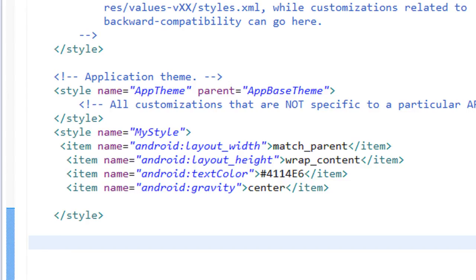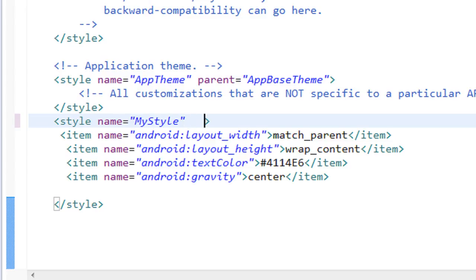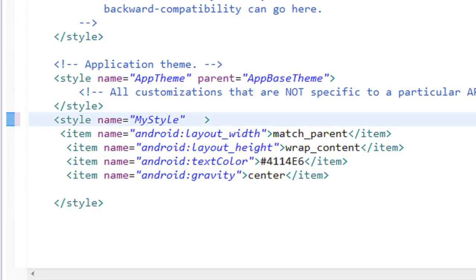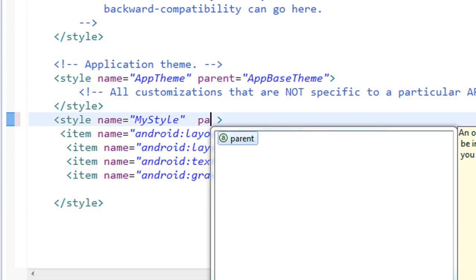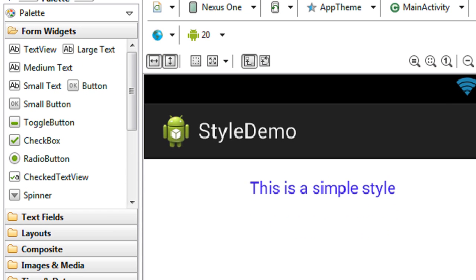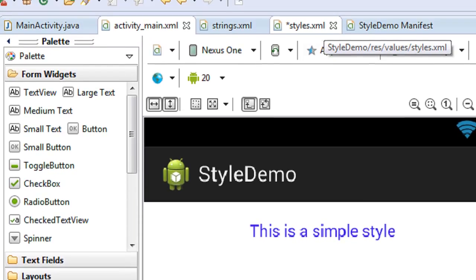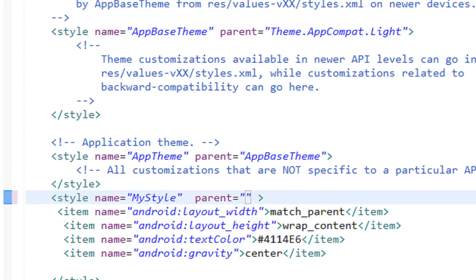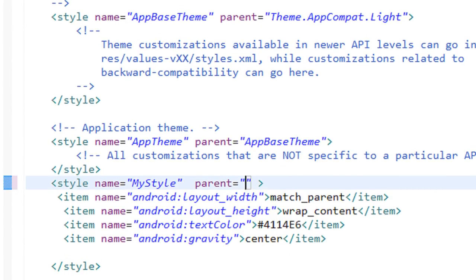You can inherit from an Android inbuilt style or from a user-defined style. To inherit from an Android inbuilt style, you use the 'parent' attribute in the style tag. I'm going to make the text bigger using an Android inbuilt style, so I'll add the 'parent' attribute to the style tag.